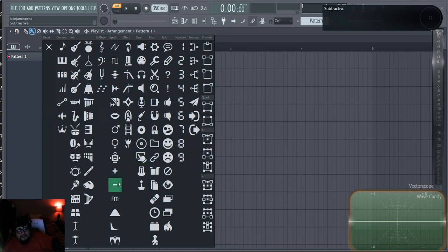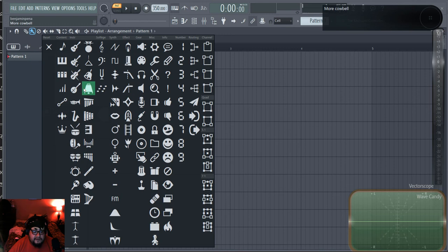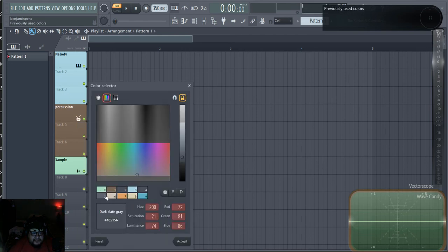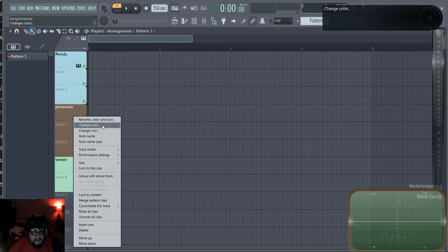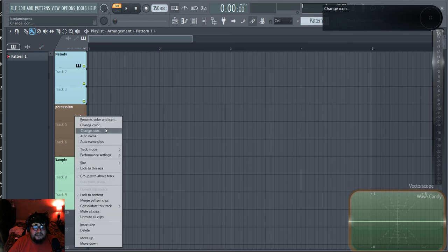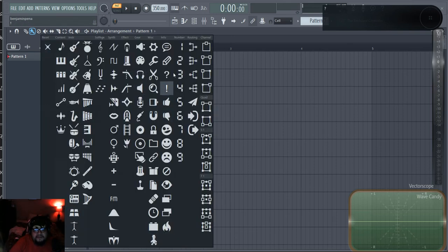That's your ASMR coffee portion of the video. I'm looking for a sound wave icon for the sample channel — there it is, that took forever. Changing the color and then I also need to add an Automation track. I'll find the automation icon and set that up as well.